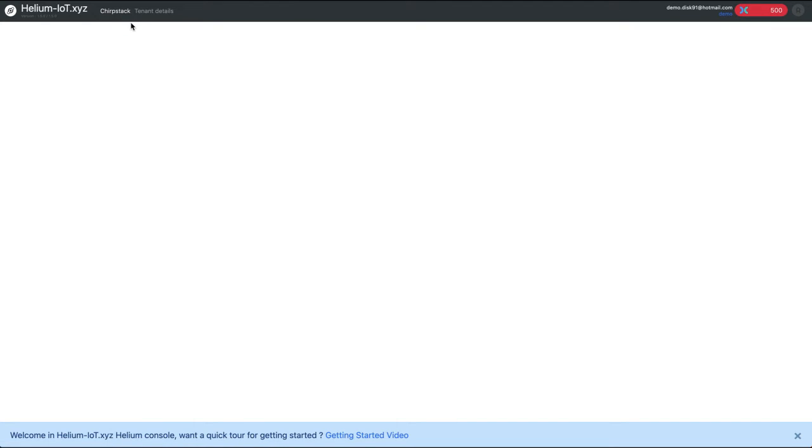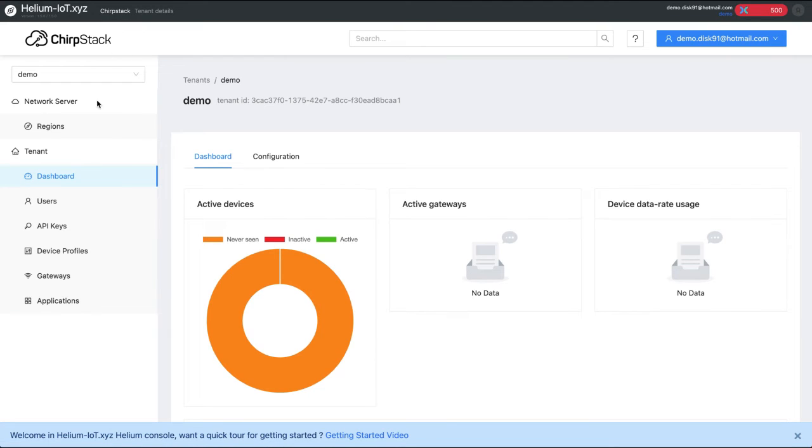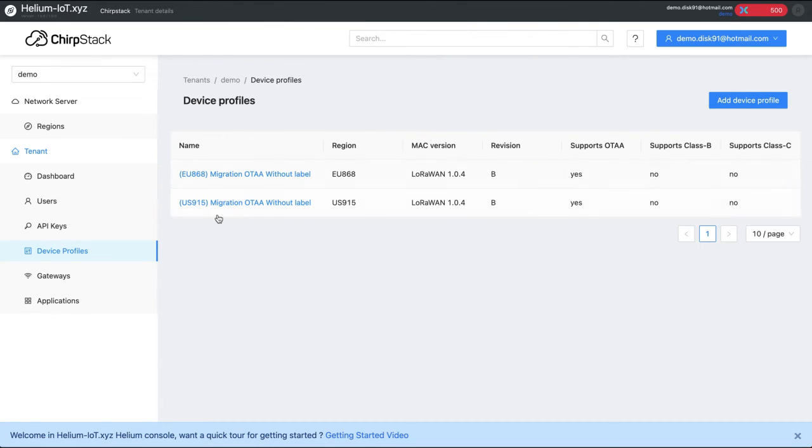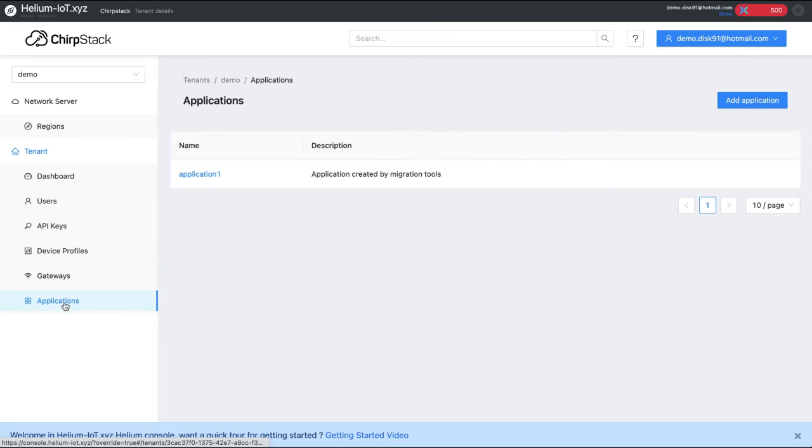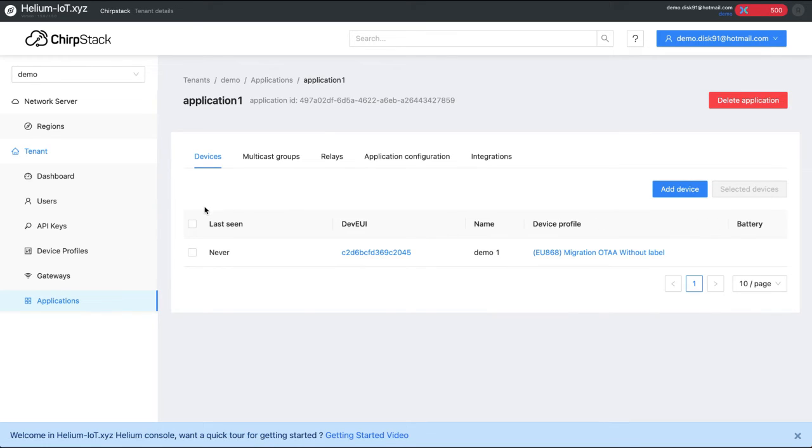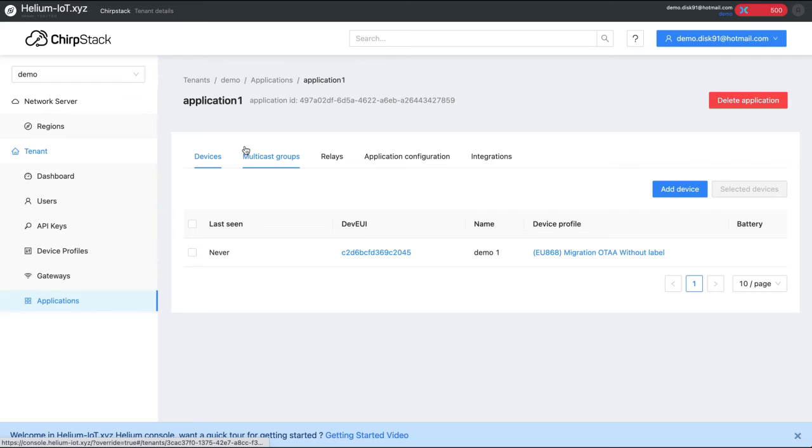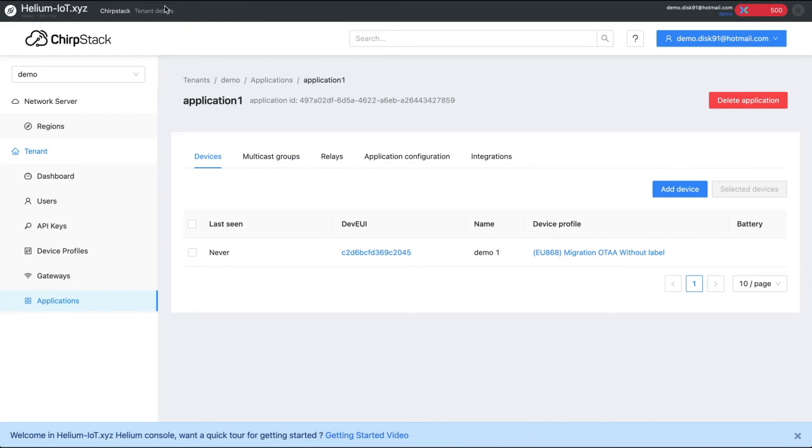We can check this now into ChipStack. Looking at all devices, we can go on device profile. We see that the two device profiles we have selected have been created. We can go on application. We see application one, and in application one, we see a device that has been created, demo one. So that's a simple way to do a migration.